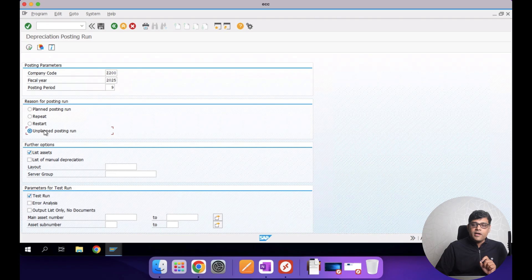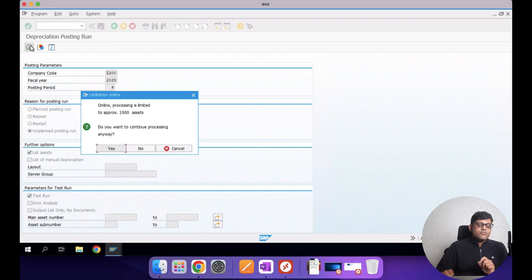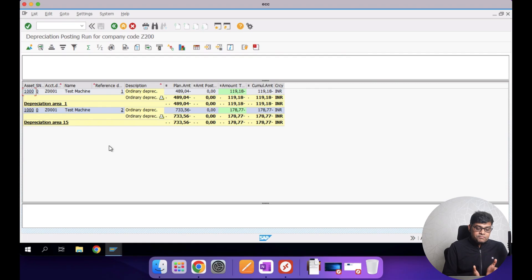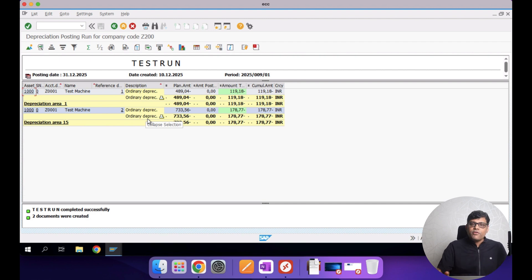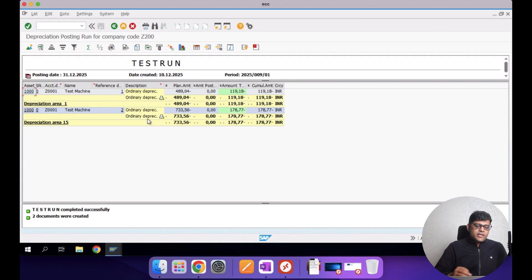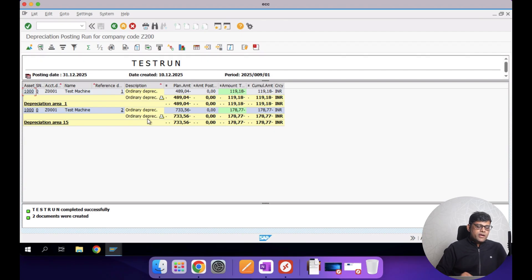I select the unplanned posting run option and execute. The result shows values for different assets — machine one and machine two — and I can see the depreciation values. If I am satisfied with these depreciation postings I can go for the final run. However, in S4 HANA this process — these radio buttons — is no longer available. We still use the same transaction code AFAB but these reason-for-posting-run radio buttons are removed.